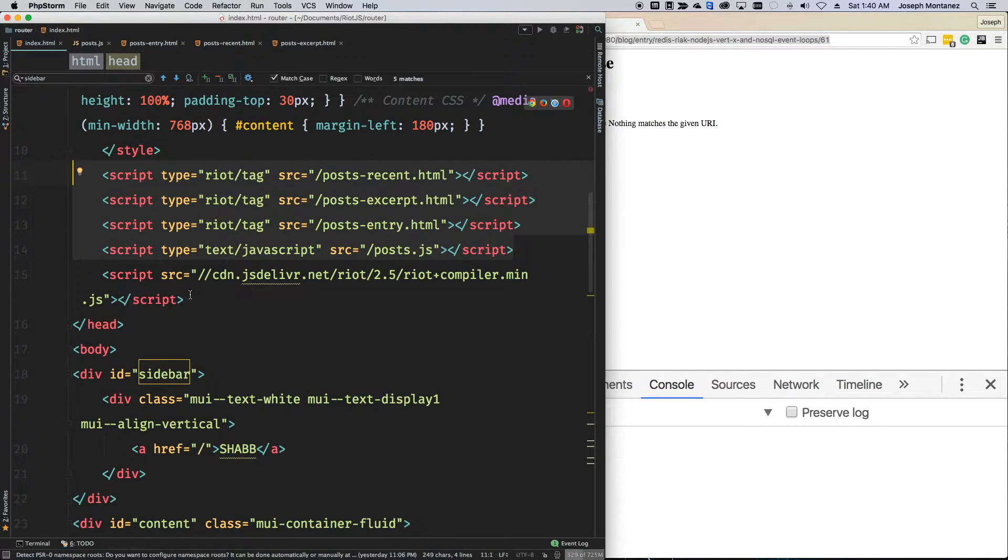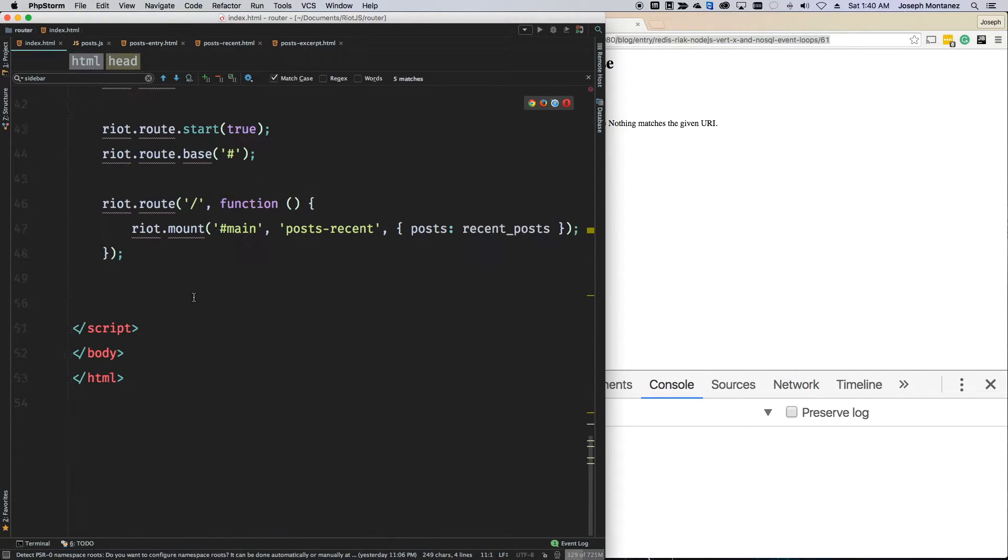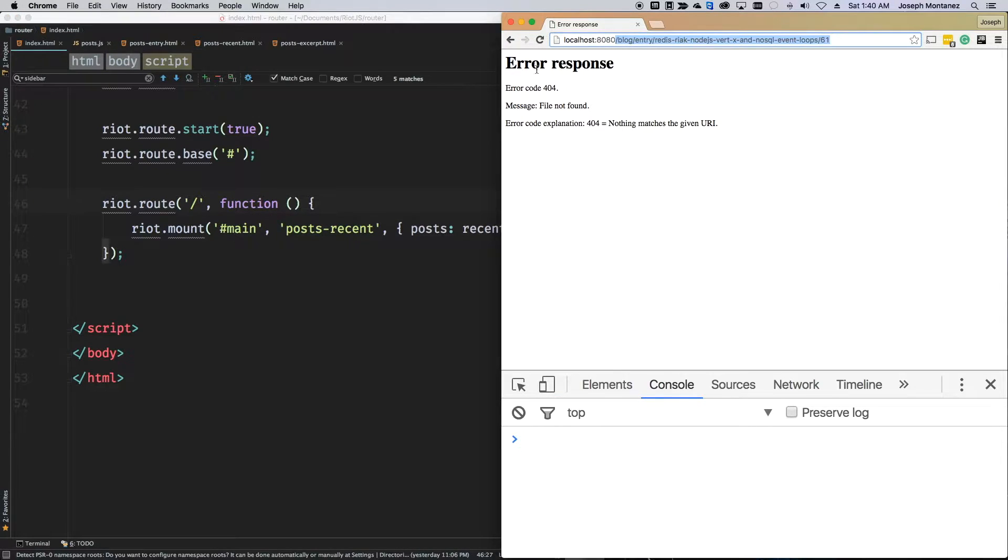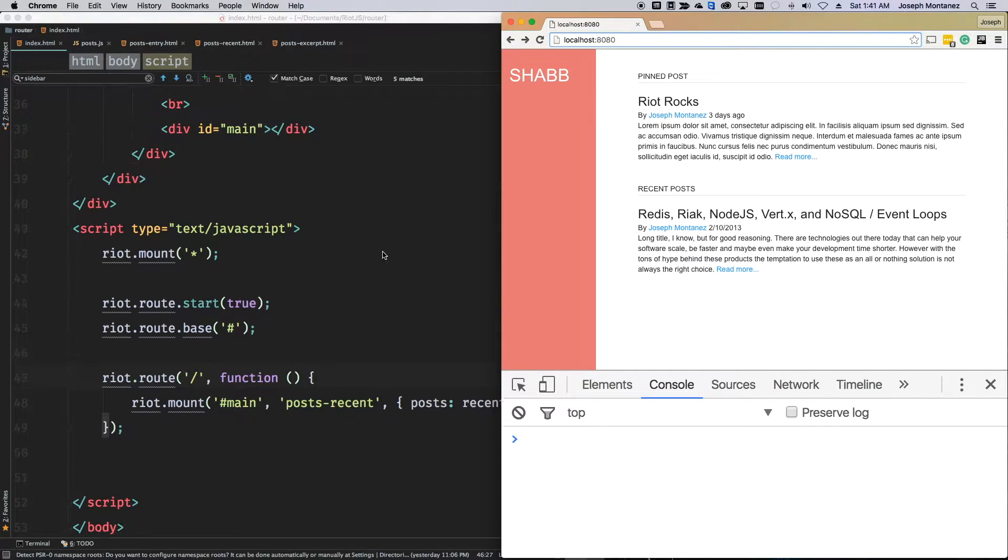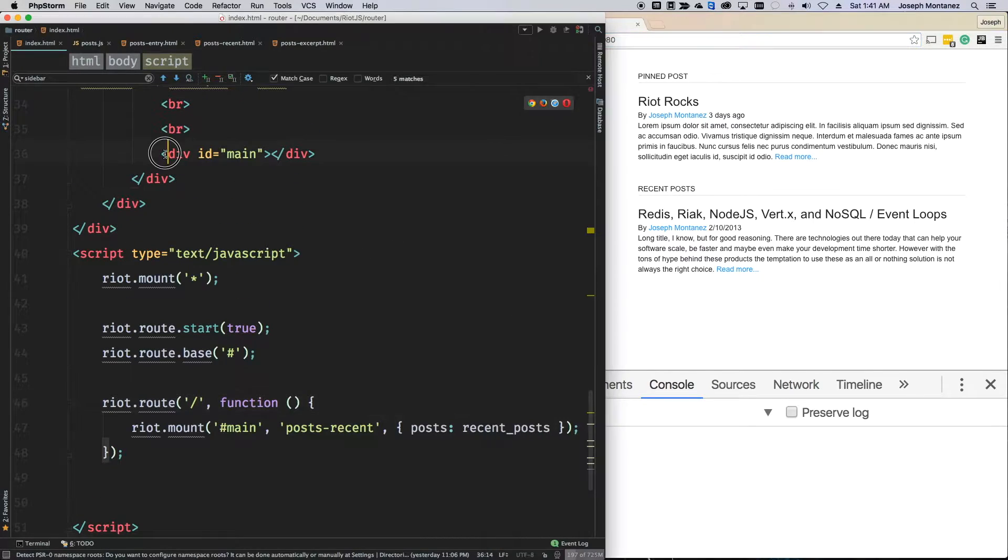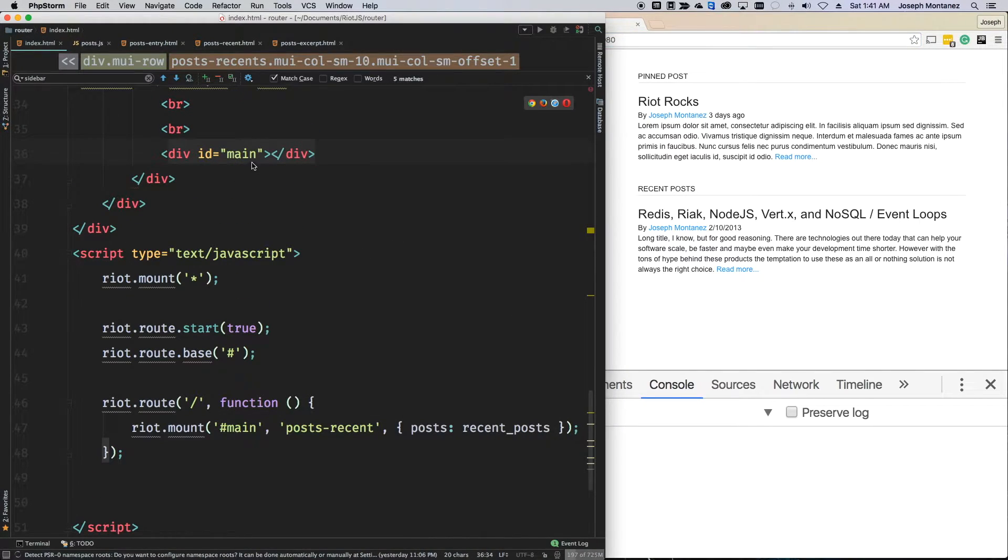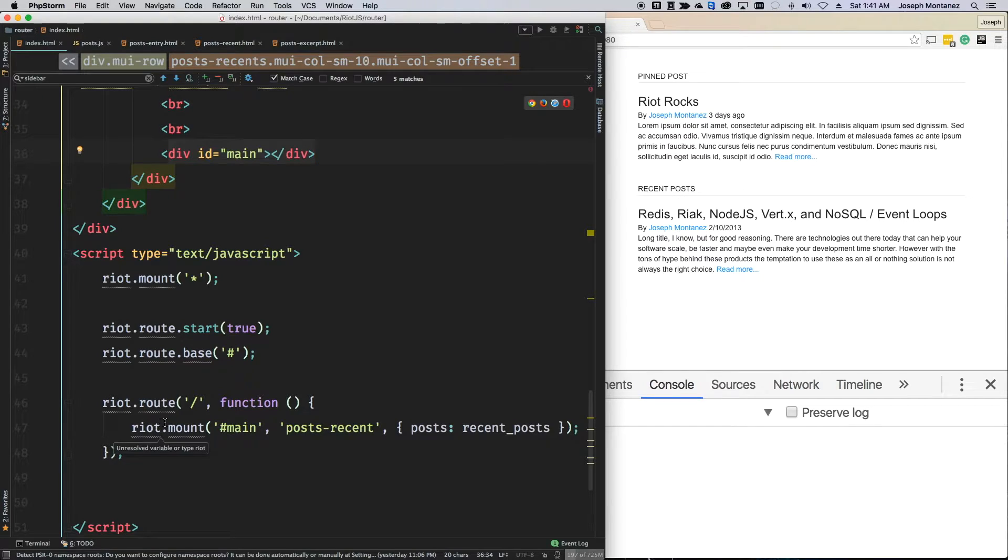Go ahead and load it up. So, now if I go back, I'll actually see the recent post show up now. So, again, it's not really here anymore. It's moved into my route. And my route is saying when this is reached, do the following.